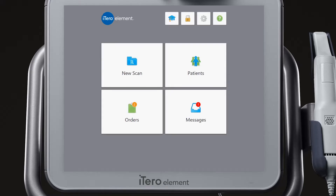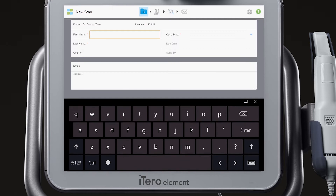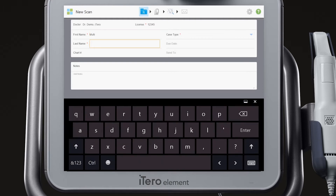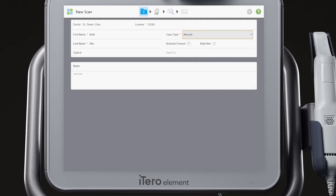Choose new scan from the home screen. Complete the required information in the Rx, including the patient's first and last name. Then choose iRecord in the Rx and check the multibyte box.